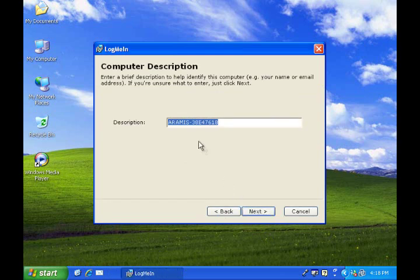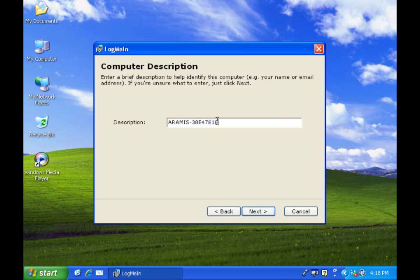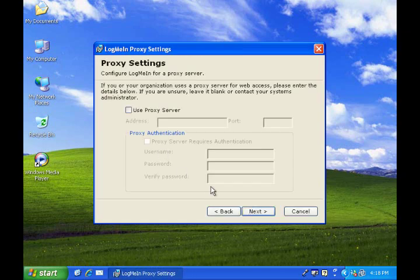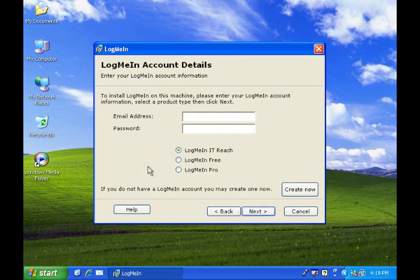Click next and it's going to give you the description that it's going to give this computer. In this case, I want to change this number because I want to make it something easier so I'm just going to change that to PC. And I click next and don't bother with this, just click next on that.